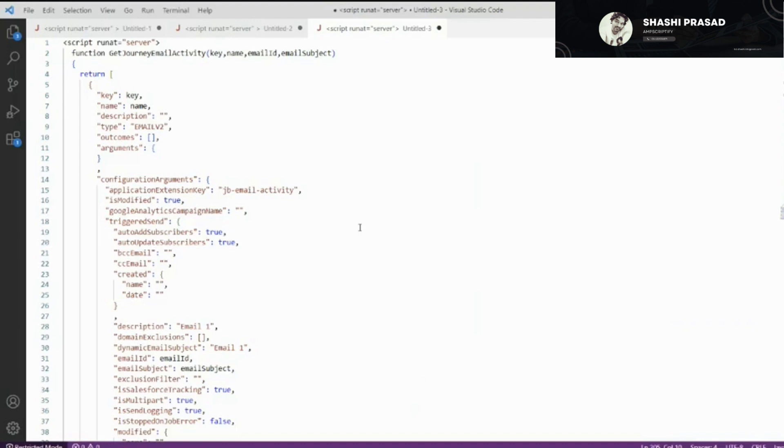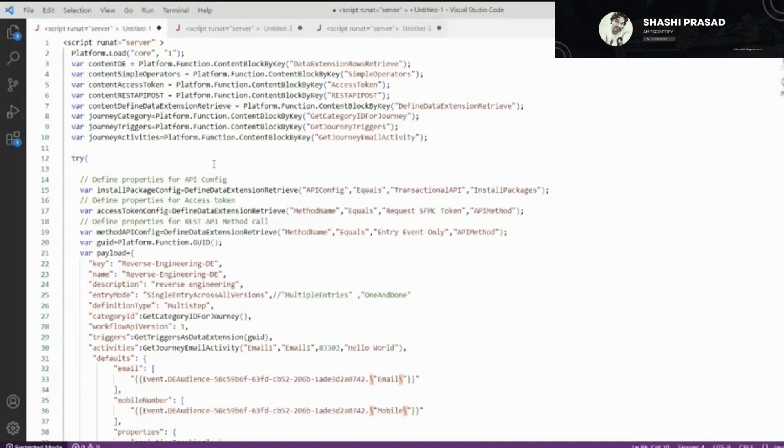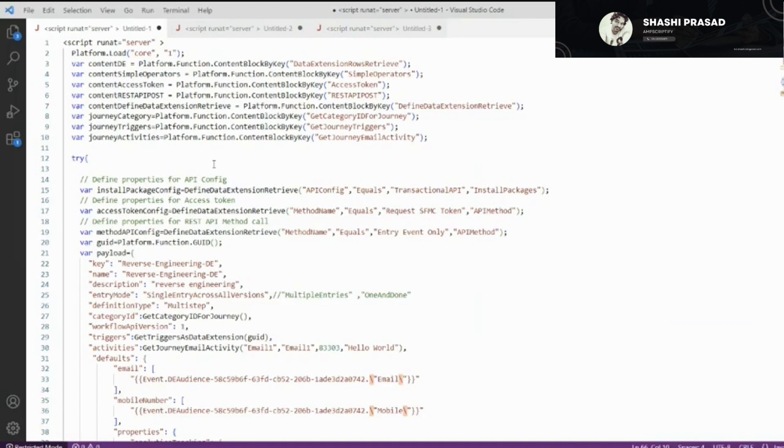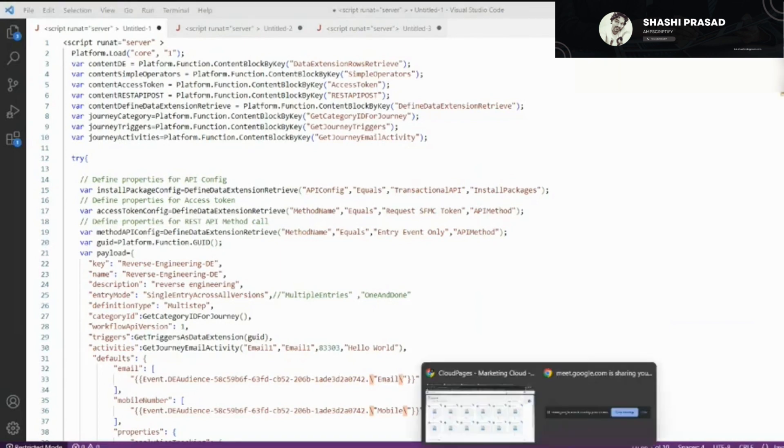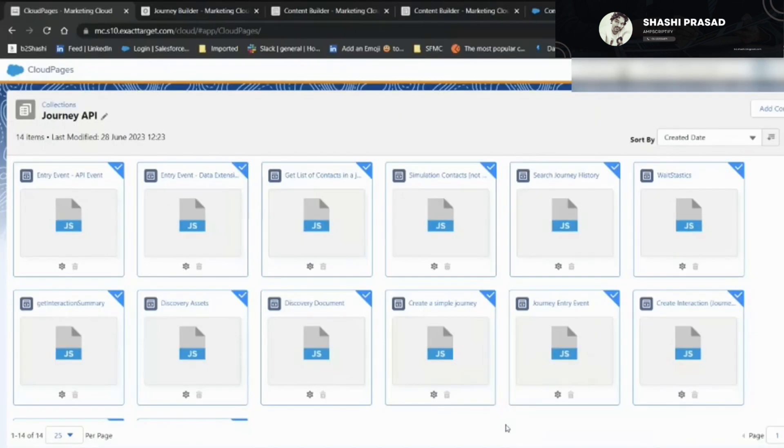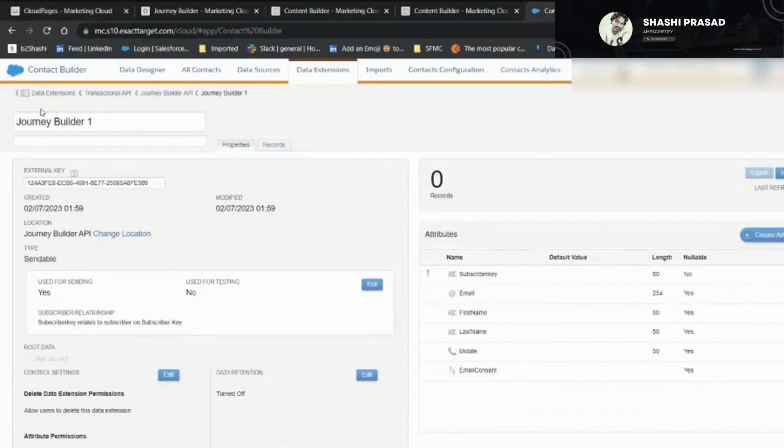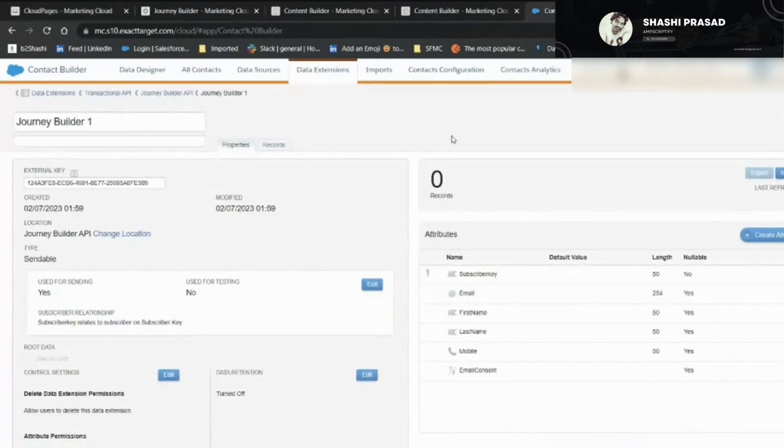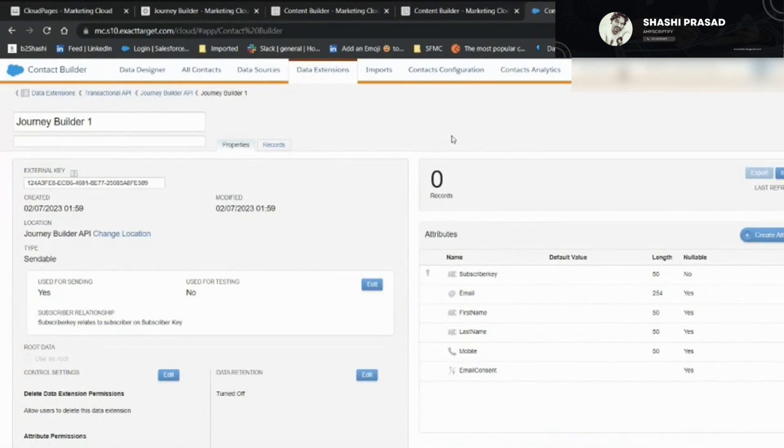If you've already watched the previous video, let's dive directly in. In the previous video we had a couple of script codes, one was related to creating a Journey Builder with the entry source as a data extension, and one was through creating an entry source via API event. In this series, I'll show you how to configure the email activity inside the Journey Builder.